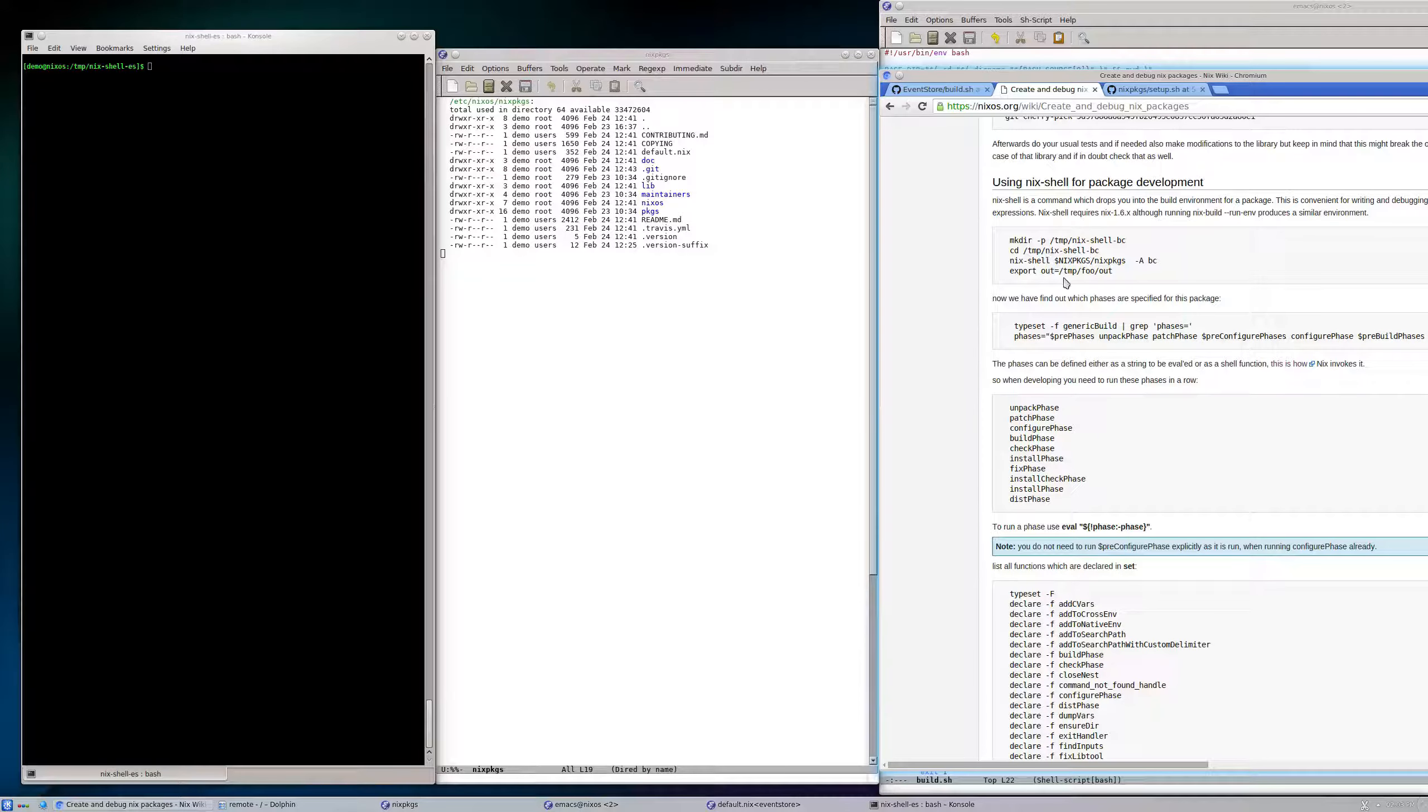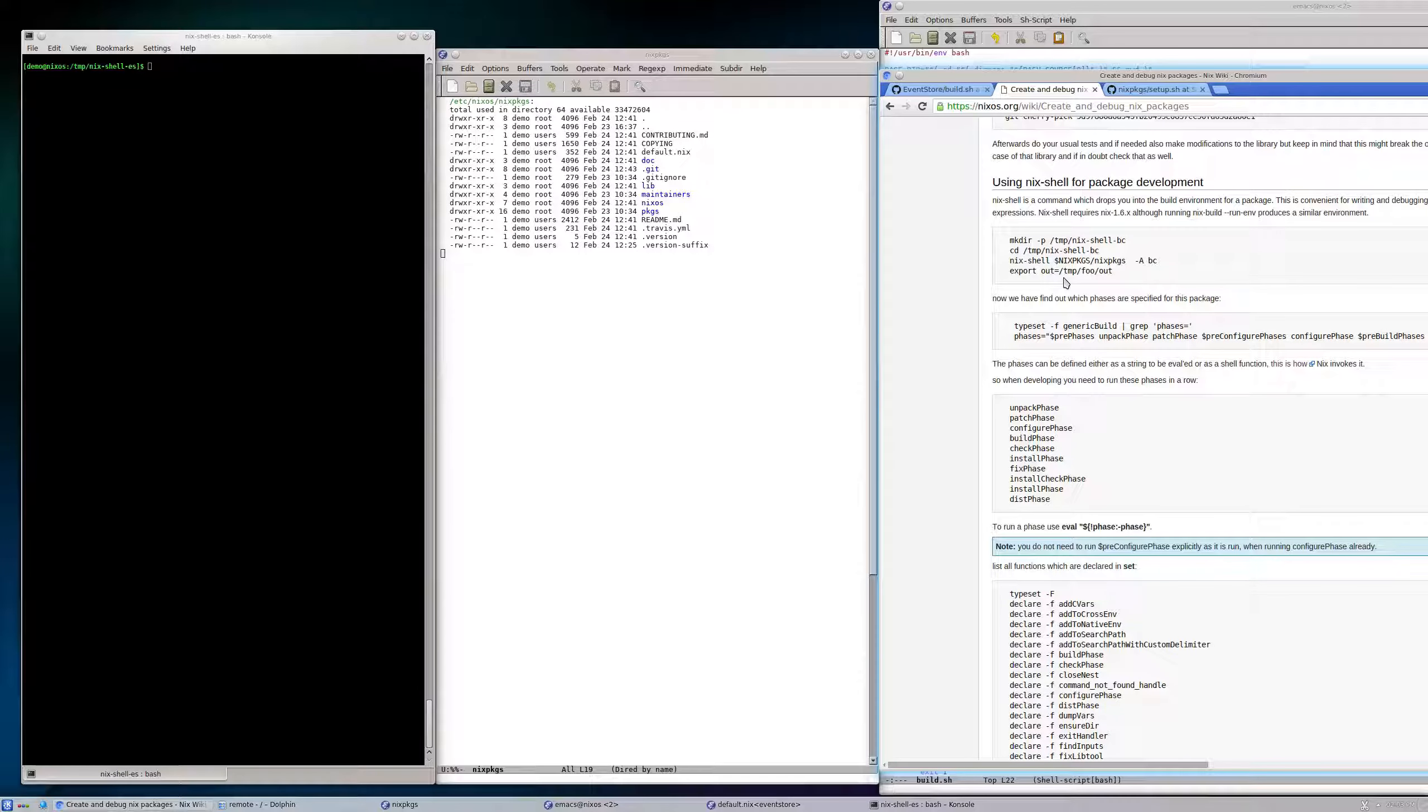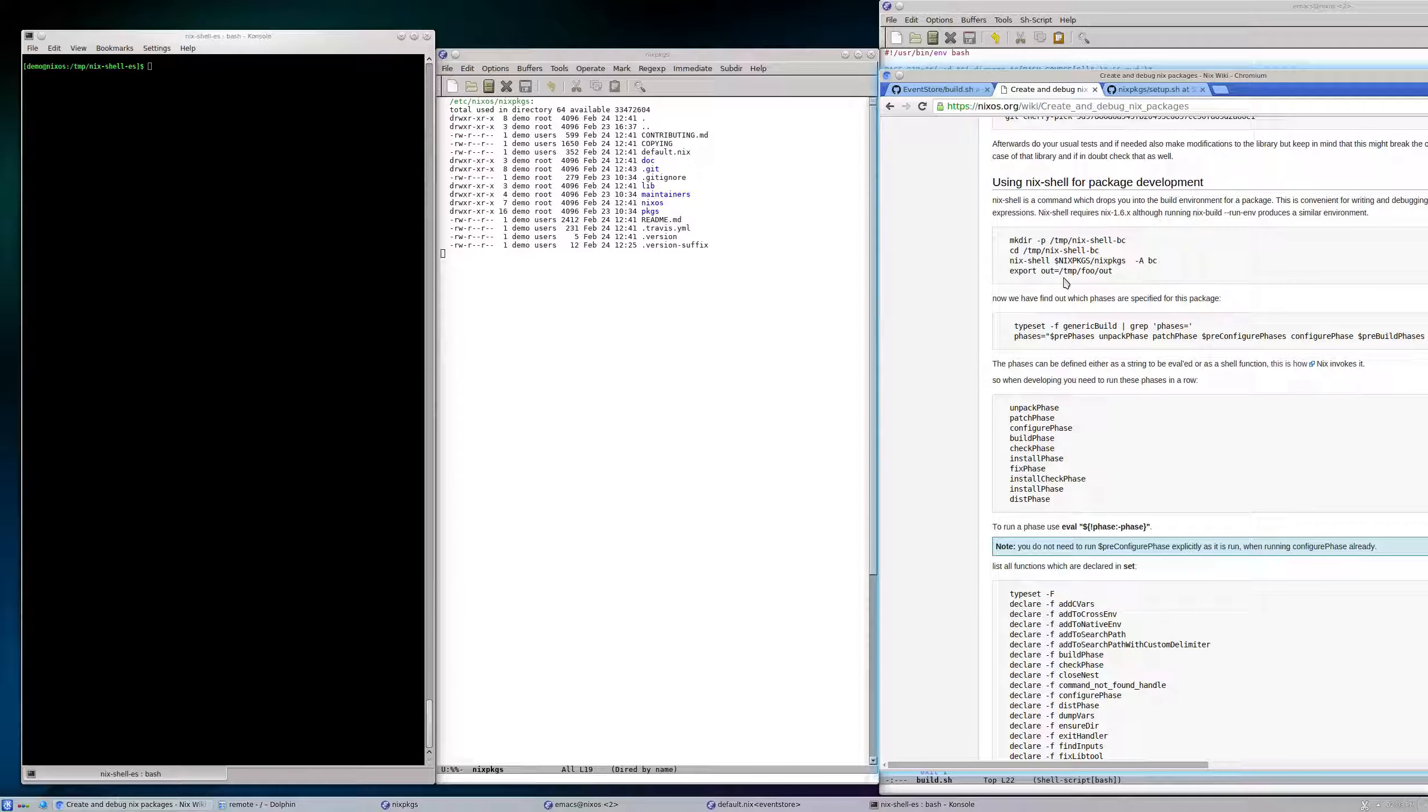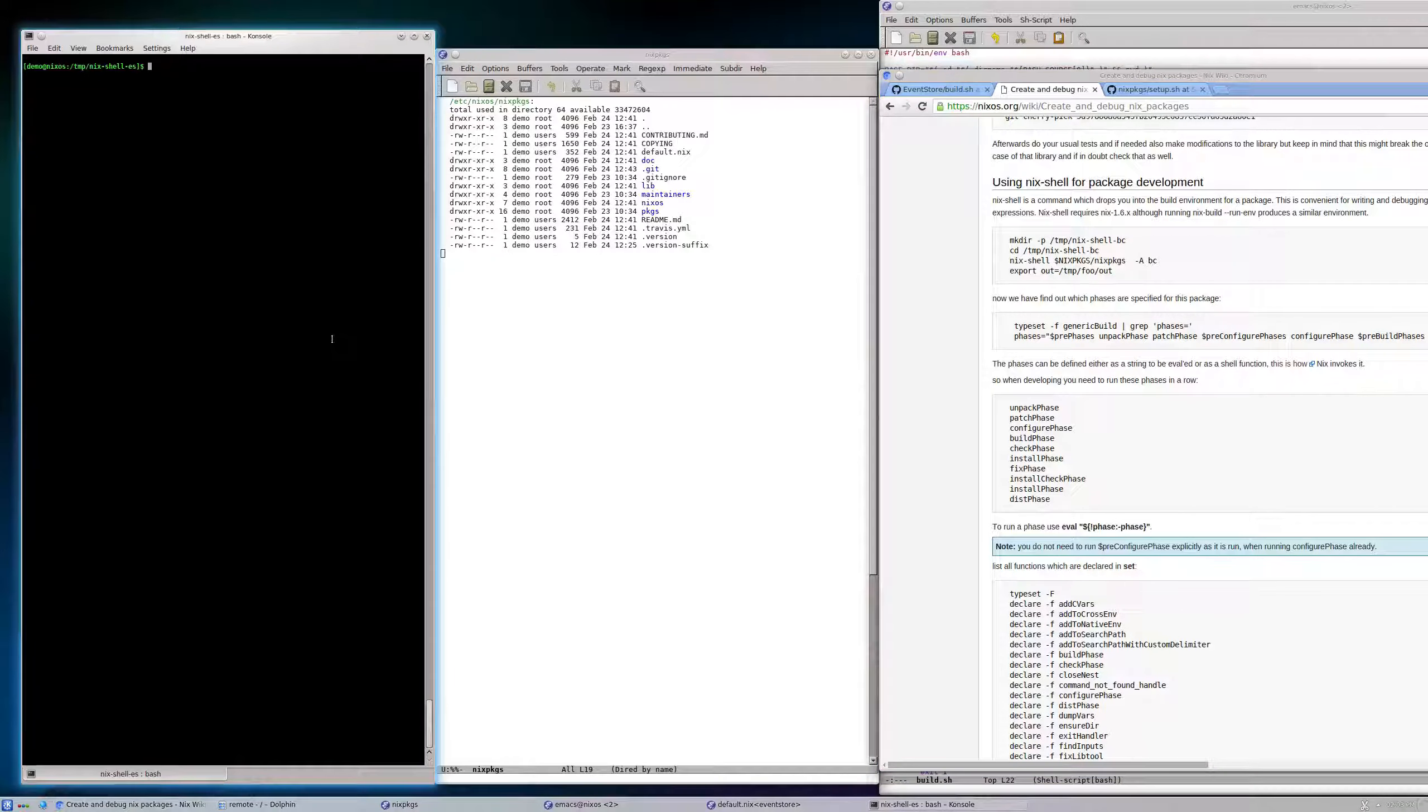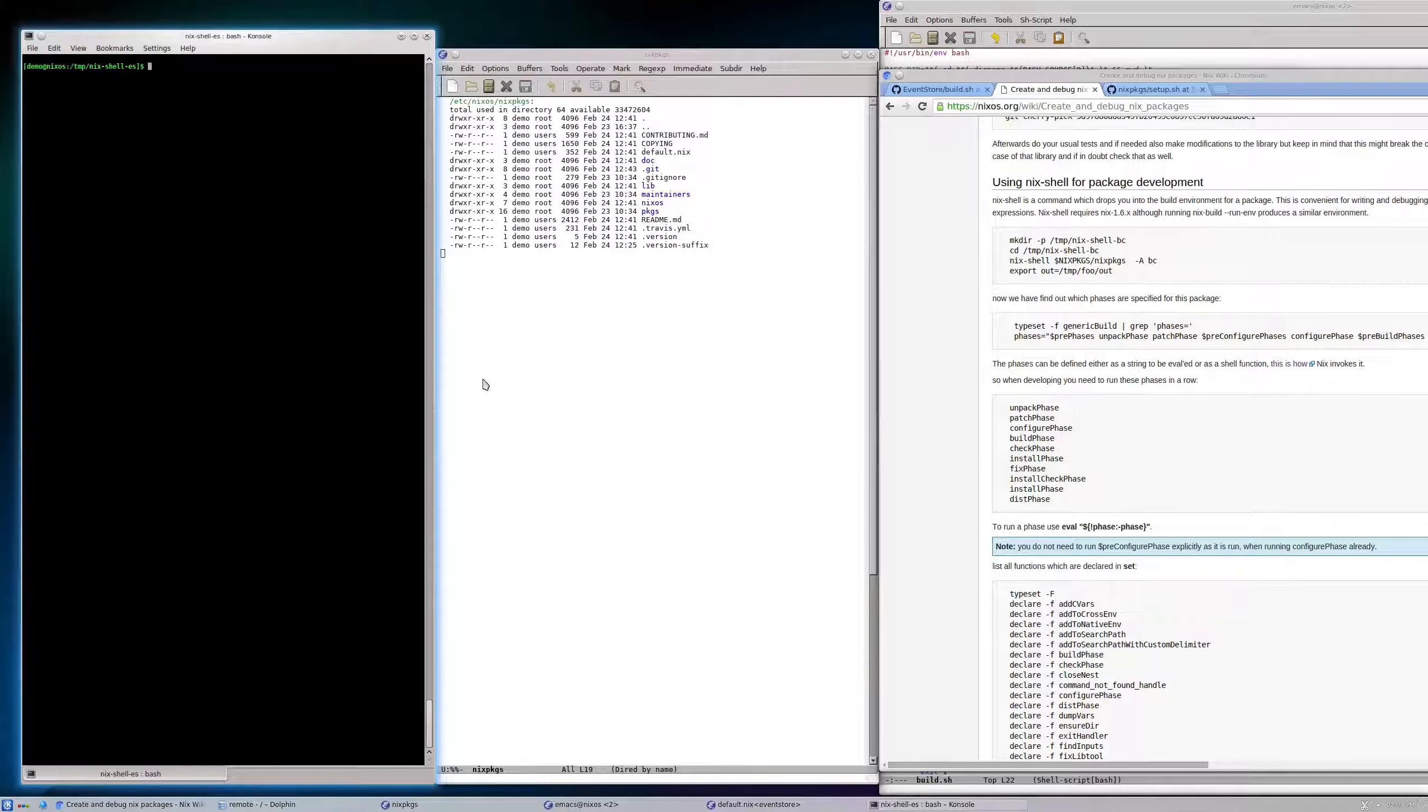Nix shell will recreate the exact same environment that will be available when the installation happens. So we can be sure that we have an exact copy to play with interactively that will be used.